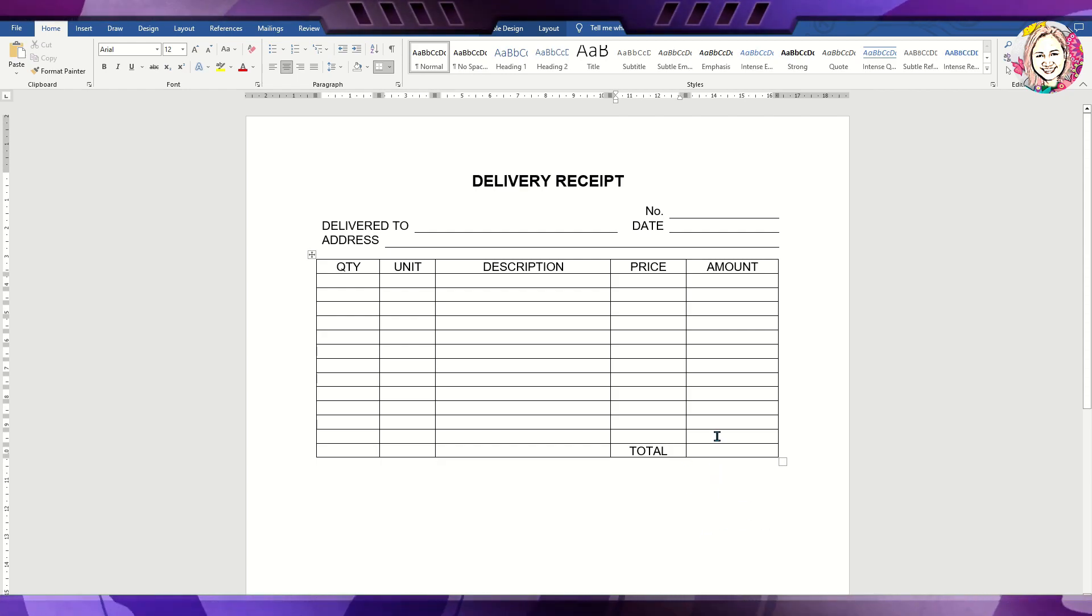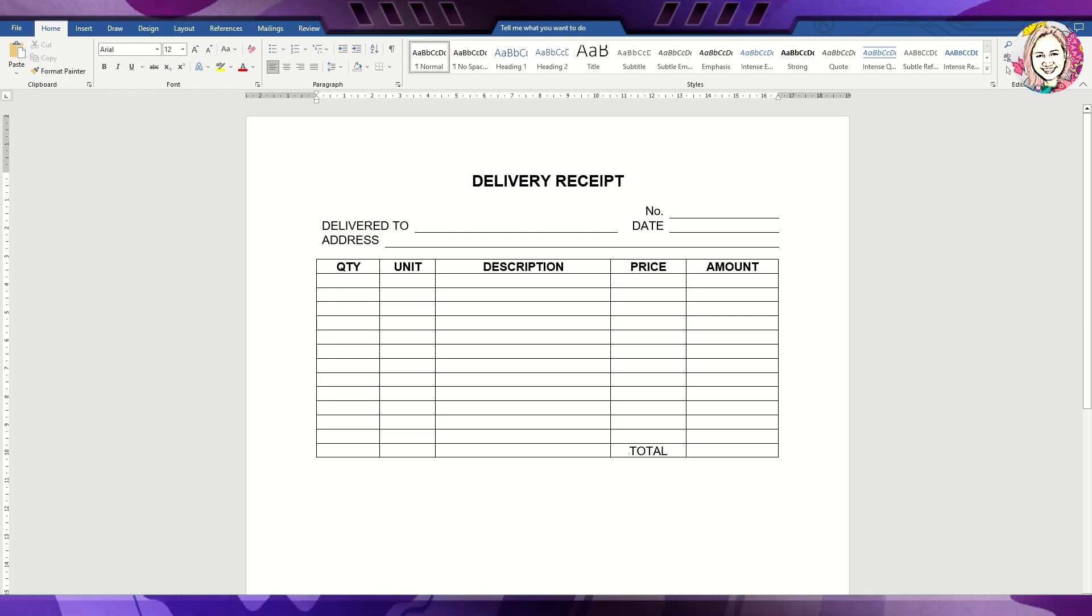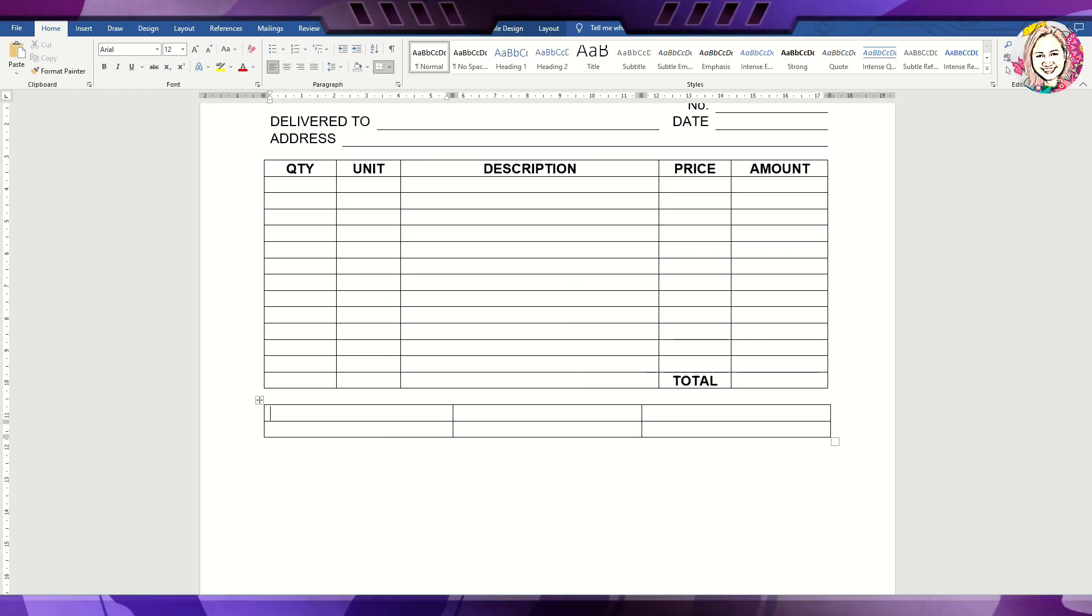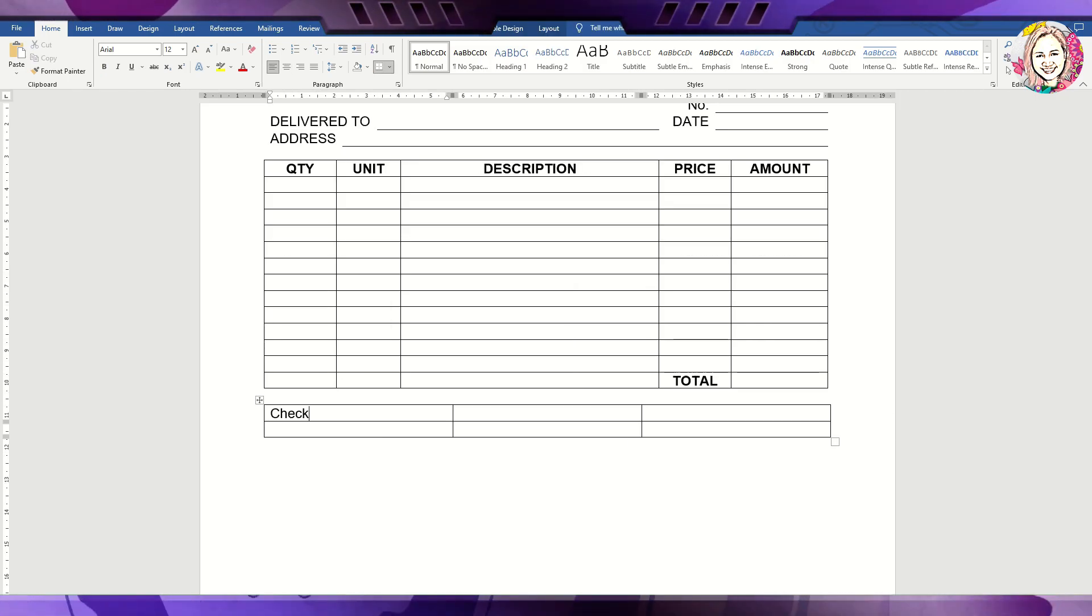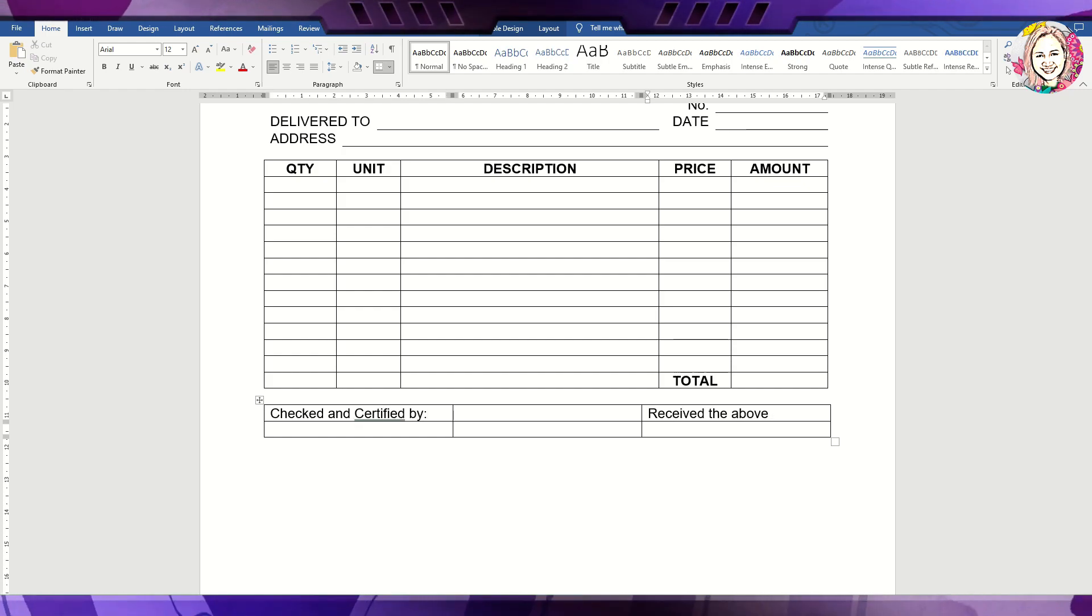The last part of the delivery receipt are the signatures. This is where both the delivery man and the buyer will sign.